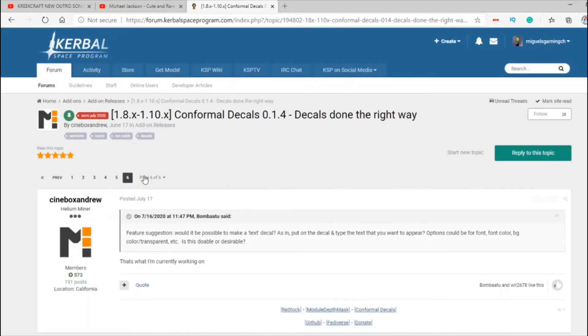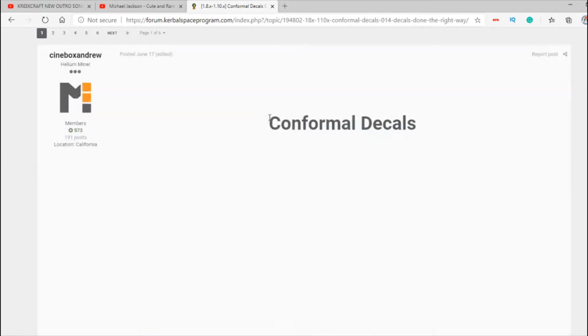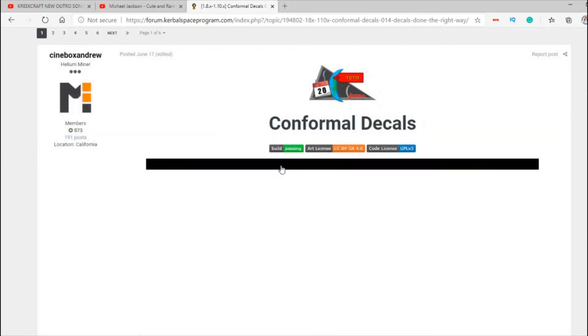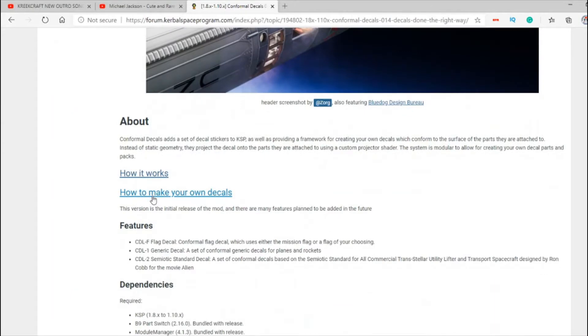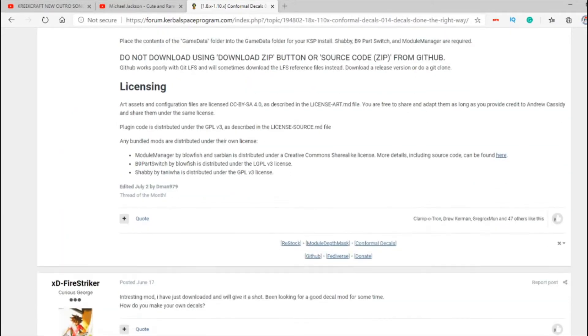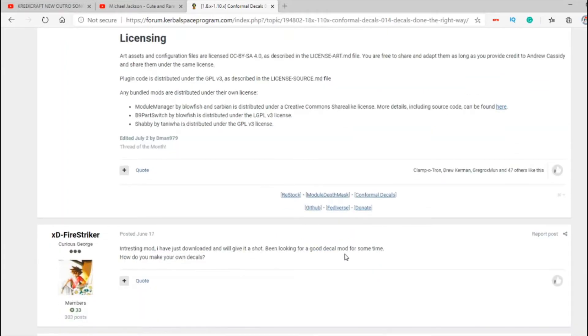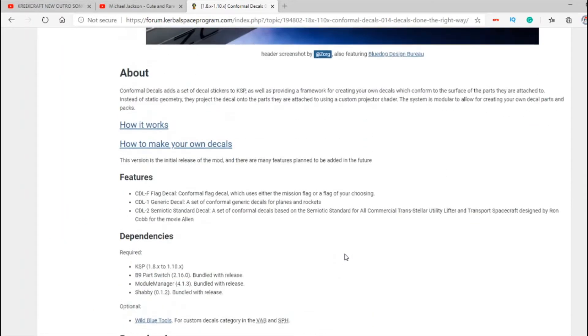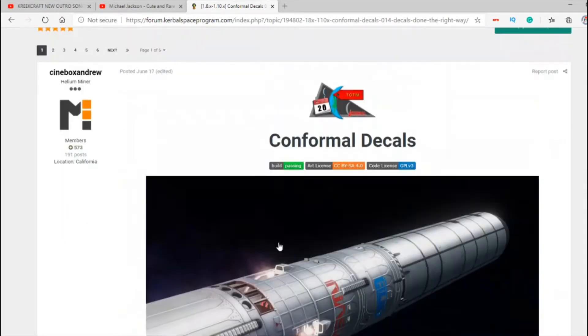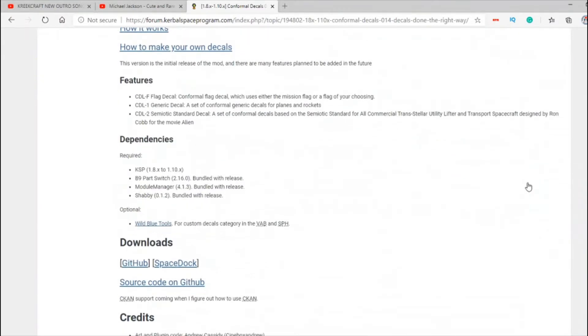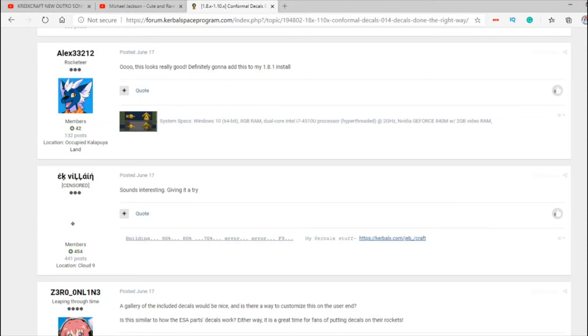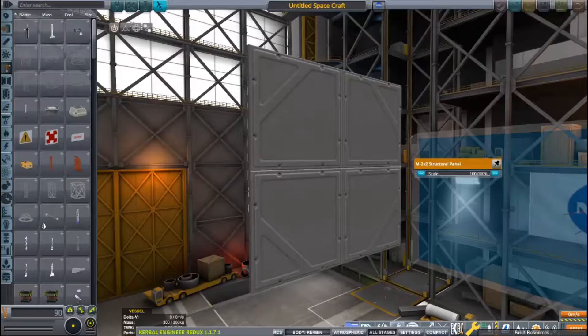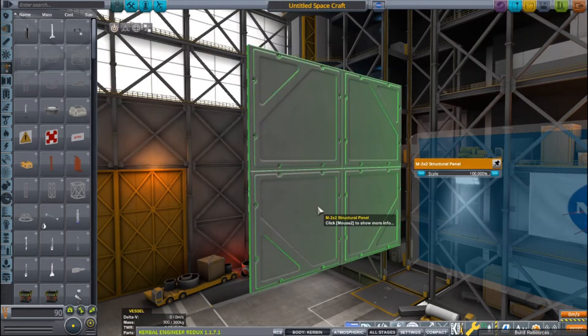As you can see, it only says 1.9.1. If you have this mod called Conformal Decals, it's basically a mod for decals slash flags. Now I know in 1.10 they added flag decals, but one of the things that Conformal Decals adds is that it can be attached. Let me show you.